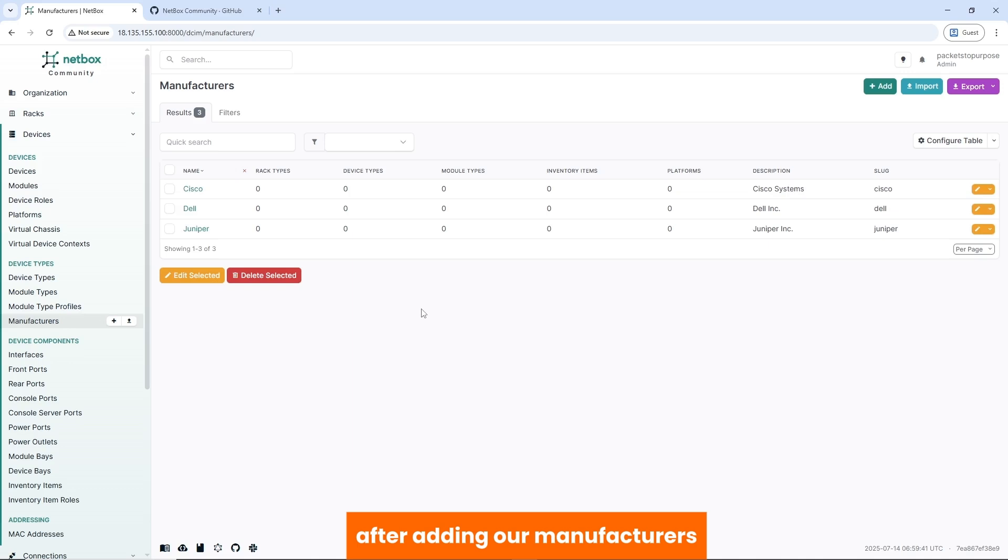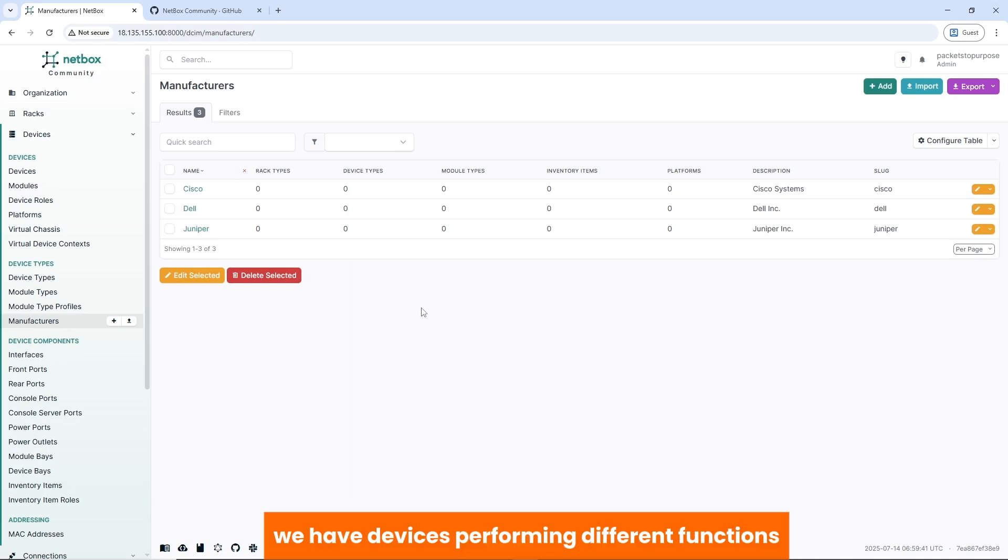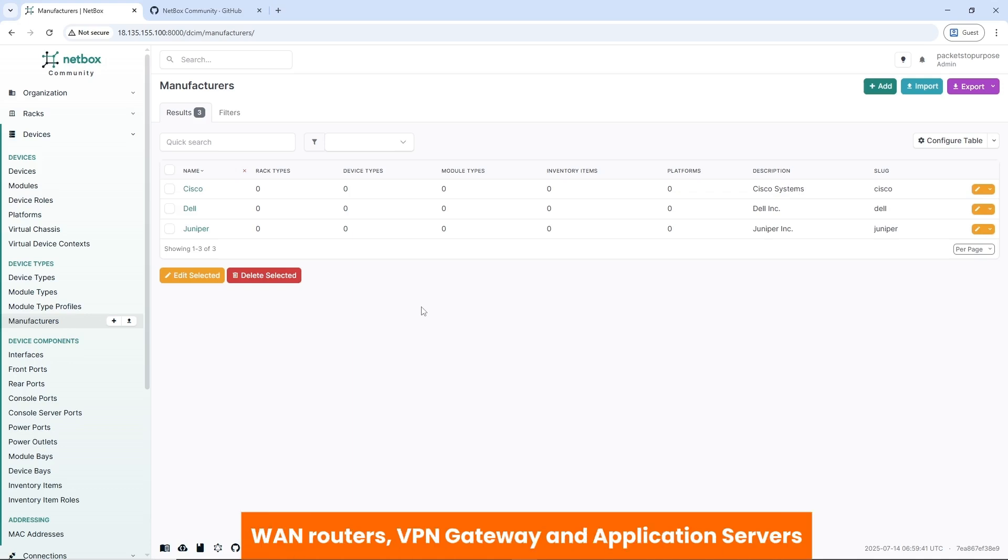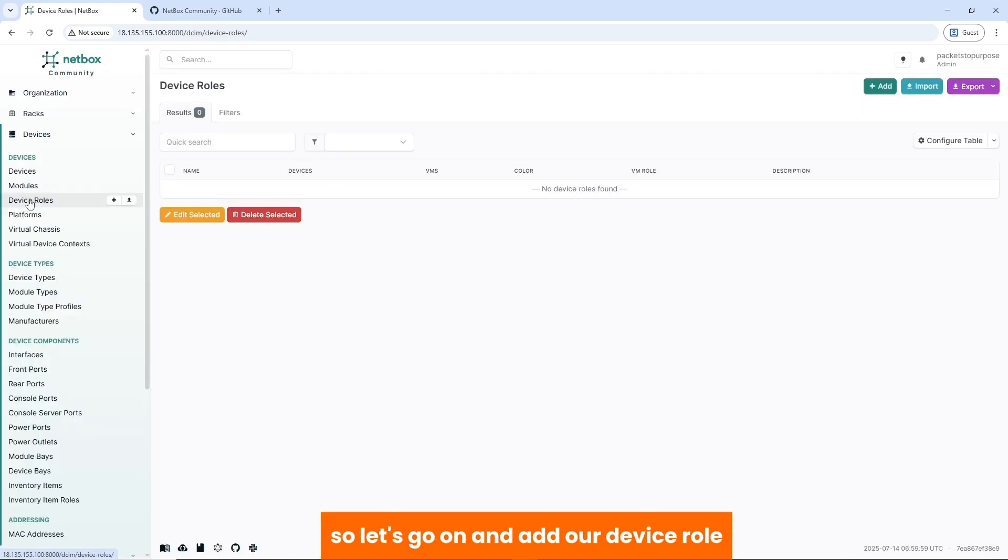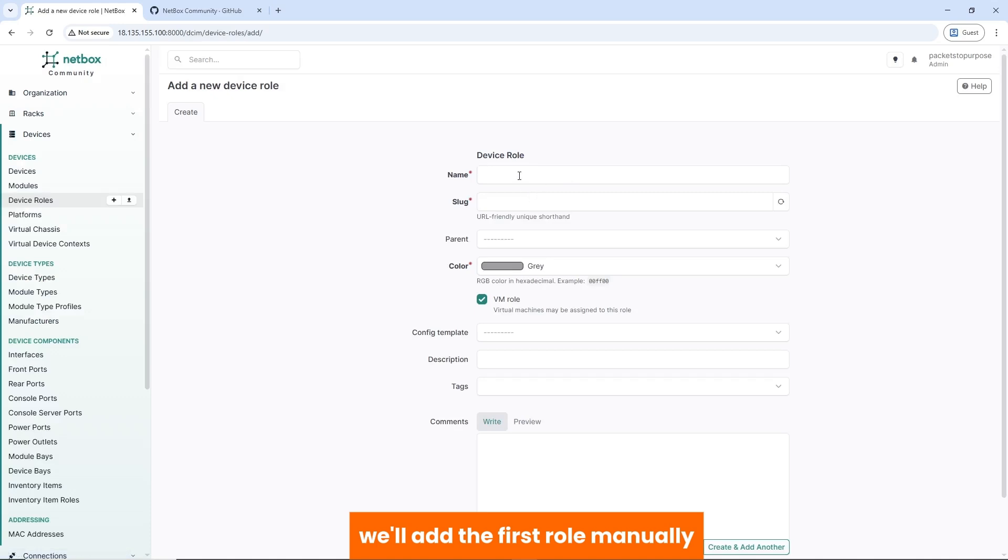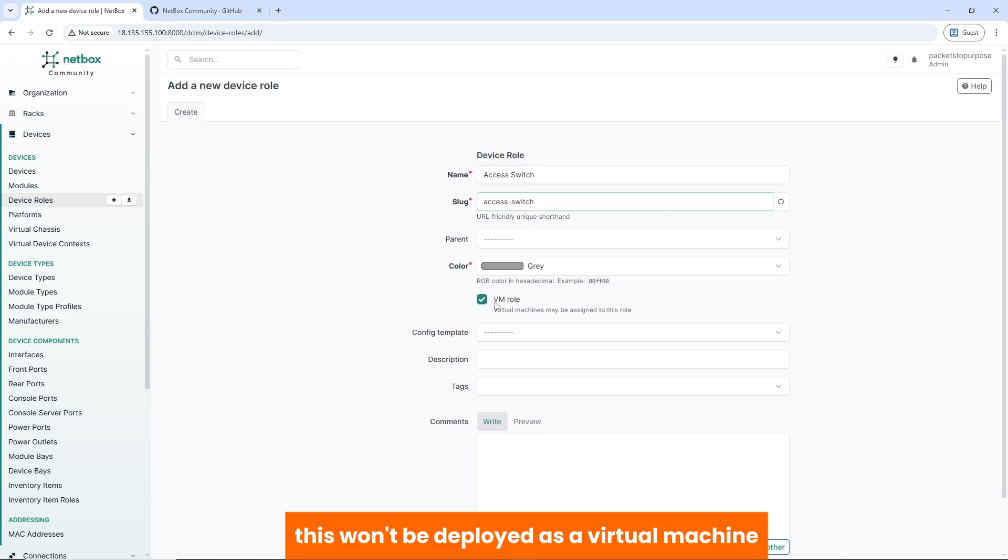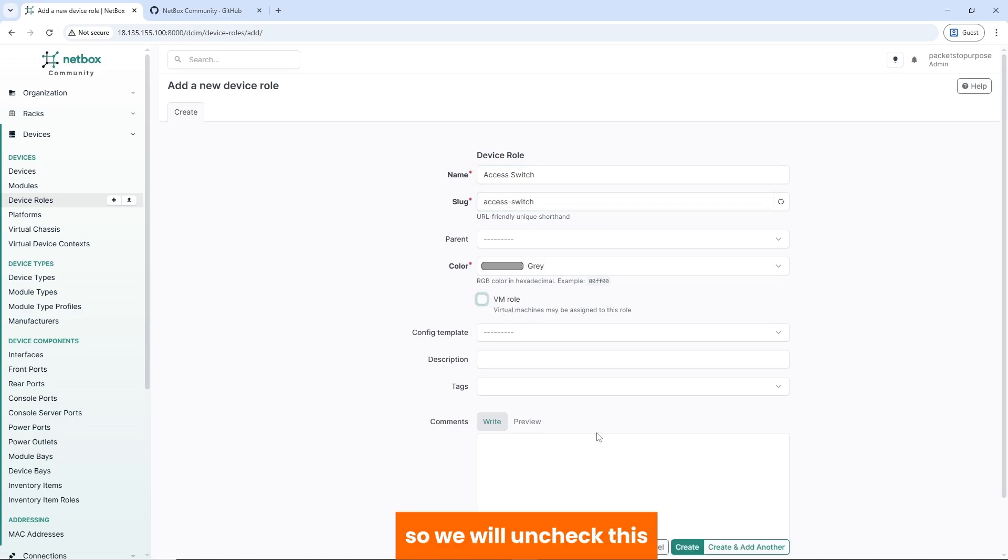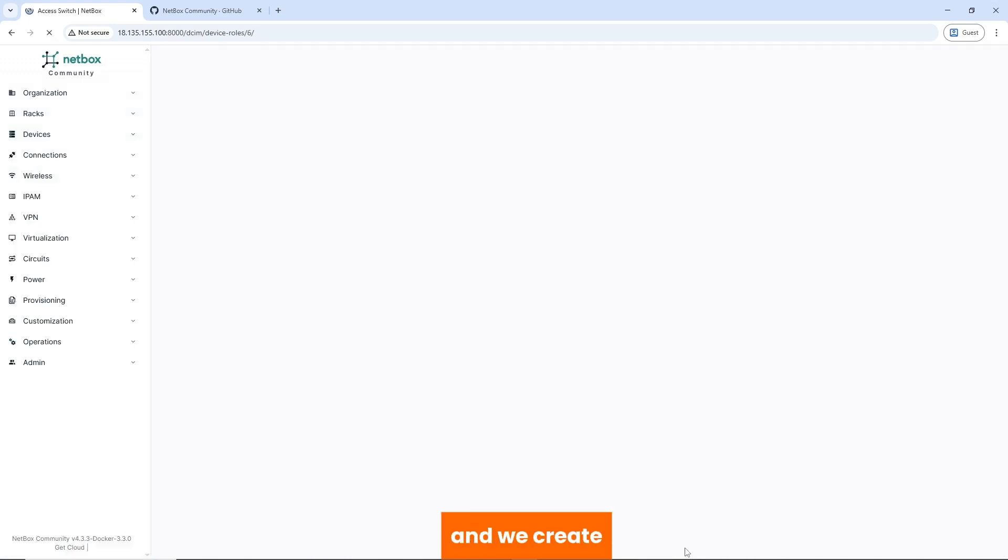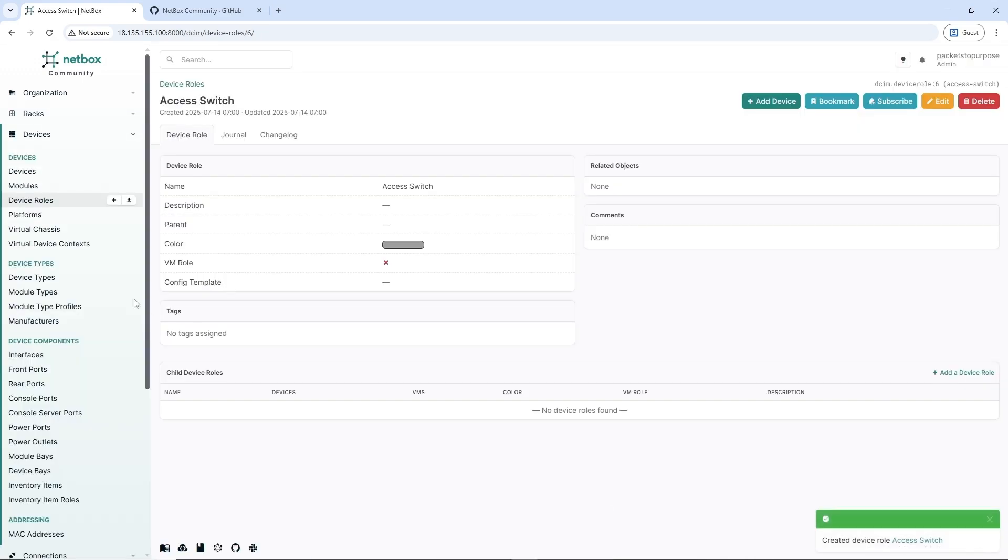After adding the manufacturers, we have to add our device roles. We have devices performing different functions like access switches, core switches, WAN routers, VPN gateways, and application servers. So let's go on and add our device role. We'll add the first role manually, which is an access switch. This won't be deployed as a virtual machine, so we'll uncheck this and create.